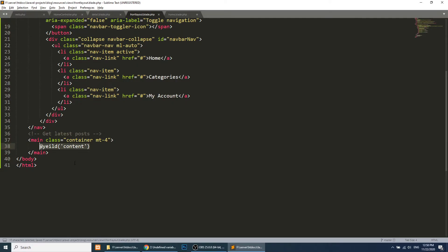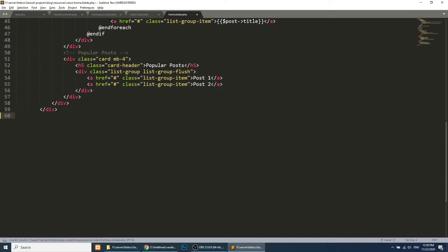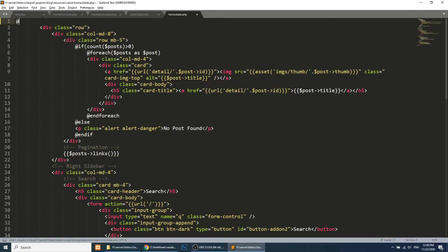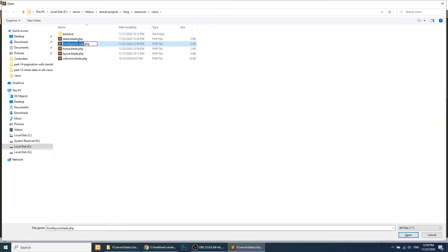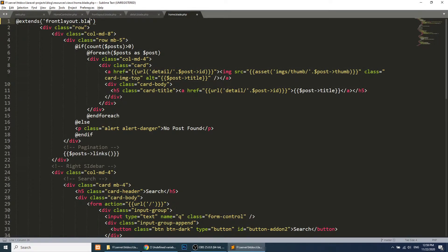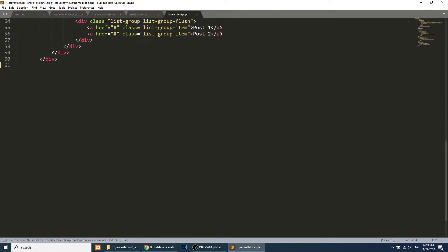Similarly we will add a yield for the title. Now let's go to the home template and extend the front layout using @extends('front-layout'). We will add @section('content') to wrap the page-specific content, and @endsection where the section ends.